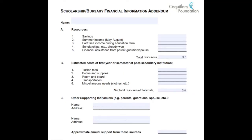When you're looking at different applications, you want to really look at what they're asking for when they ask you to describe your financial need. They might ask you for your parents' income, to create a budget worksheet, or simply write a paragraph explaining how you are in financial need. Let's take a look at this application for a bursary.